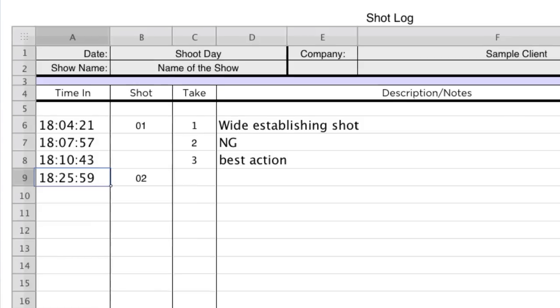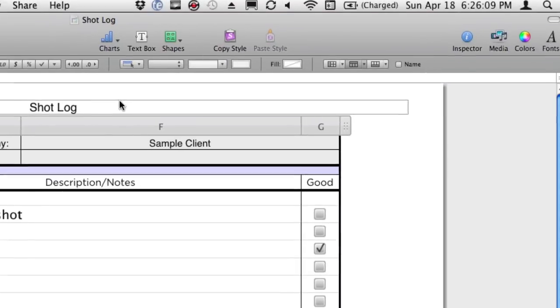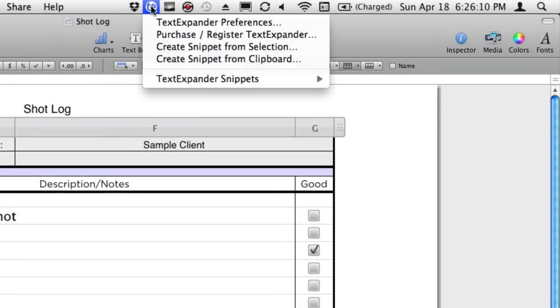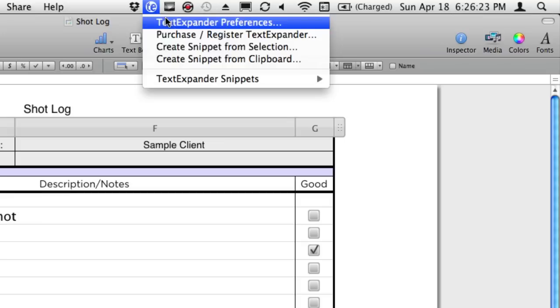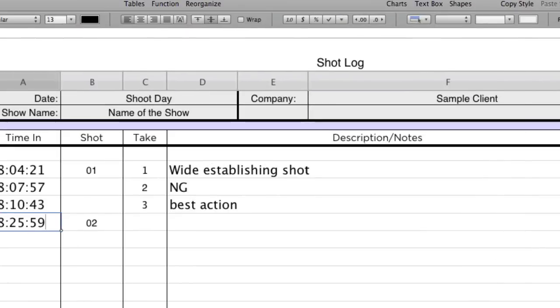Now, the way I do that is I use a utility up here called TextExpander. And I can't recommend this more. I don't even know what it costs, but I would pay for it. I did pay for it for this one use alone. And let me show you how to set this up because it's not intuitively obvious how to get that to work.